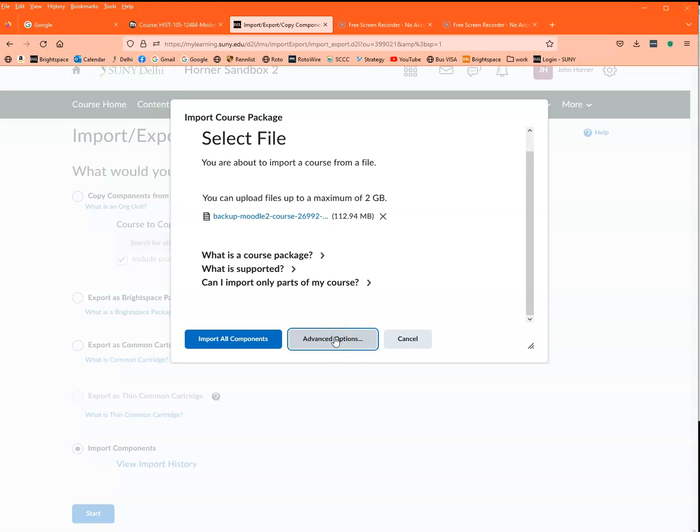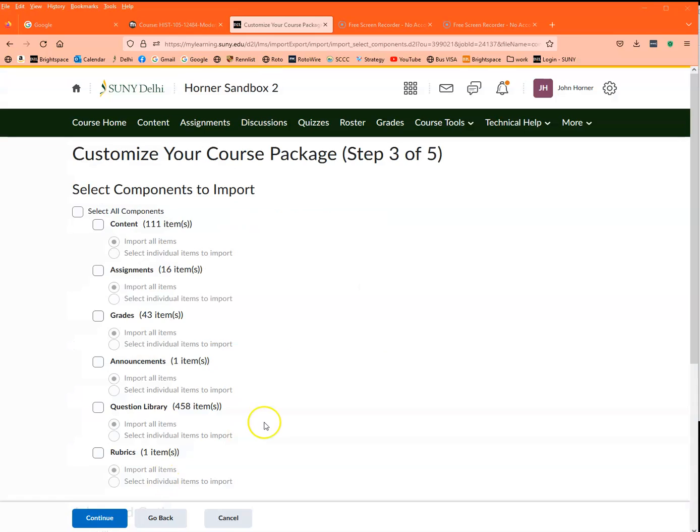I'm going to click on advanced options, and this takes a moment to do what it has to do. It's going to show you some things that it's doing, so I'm once again going to hit the pause button and come right back.